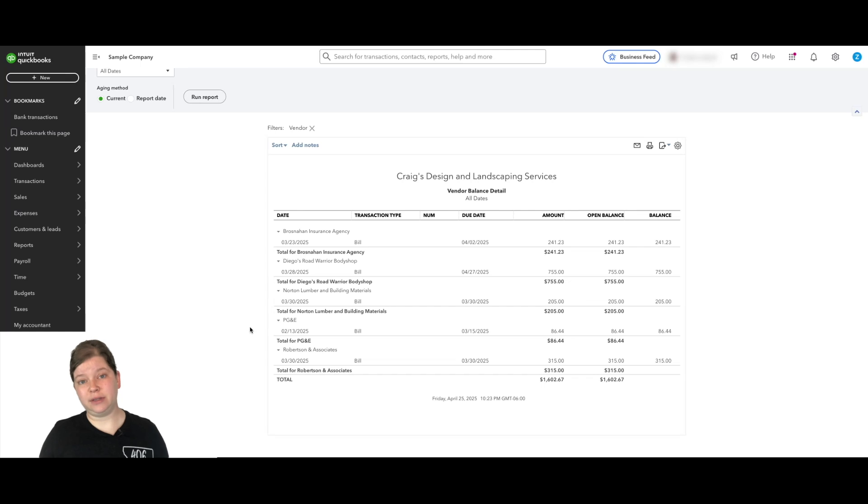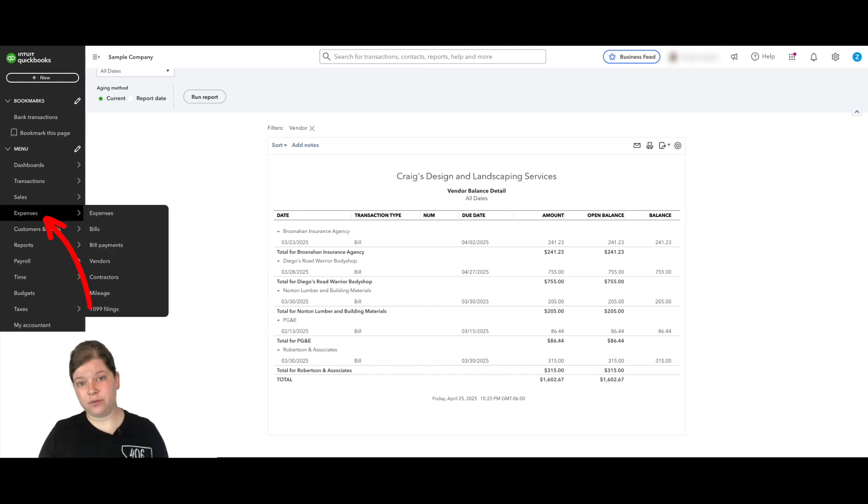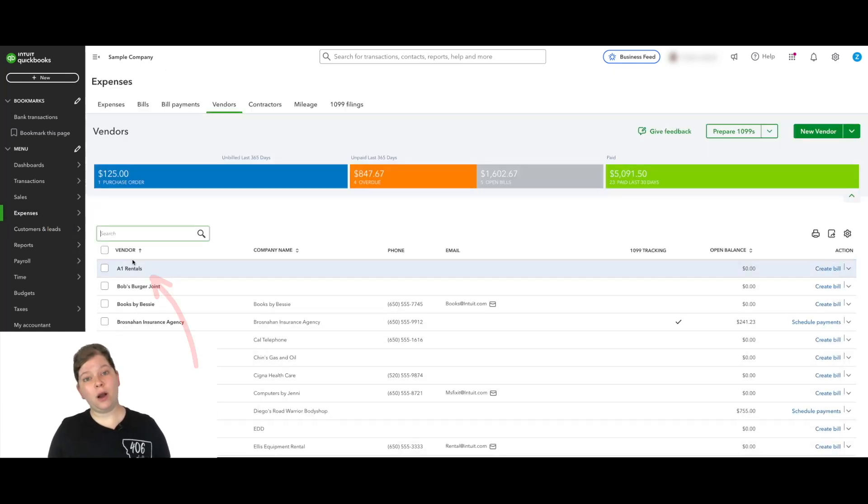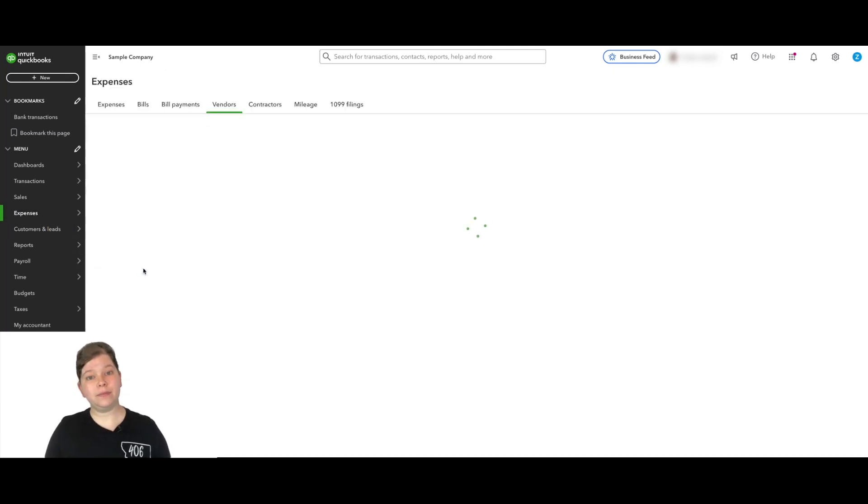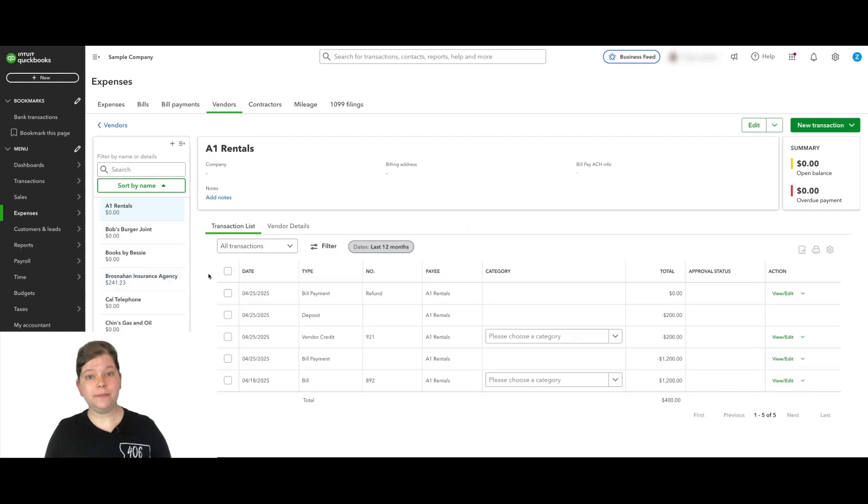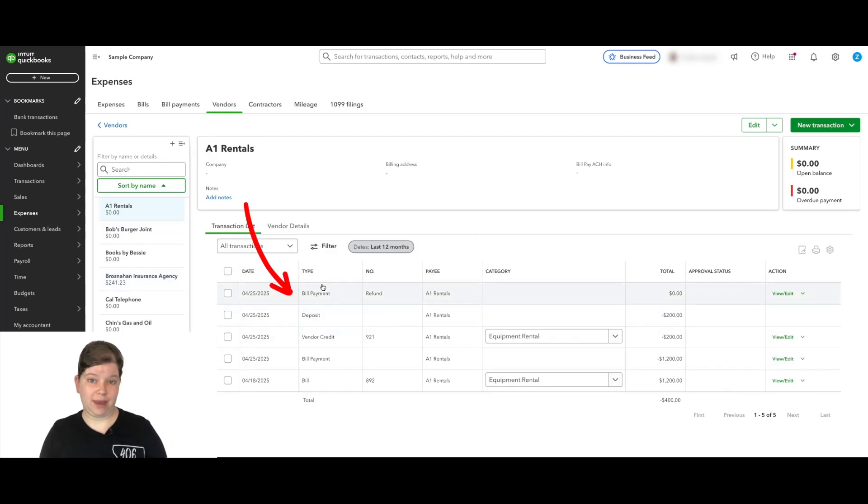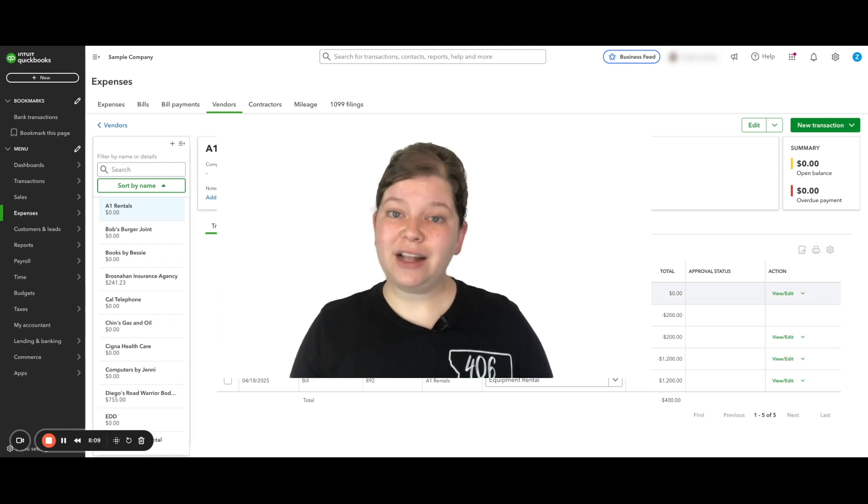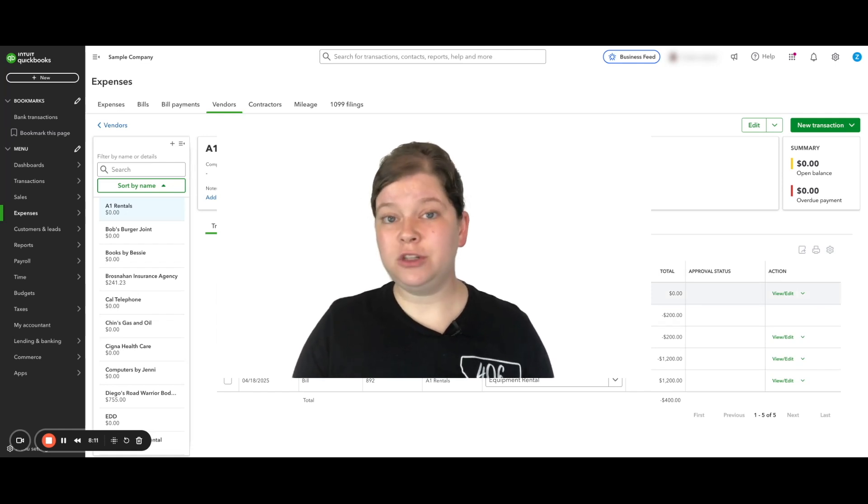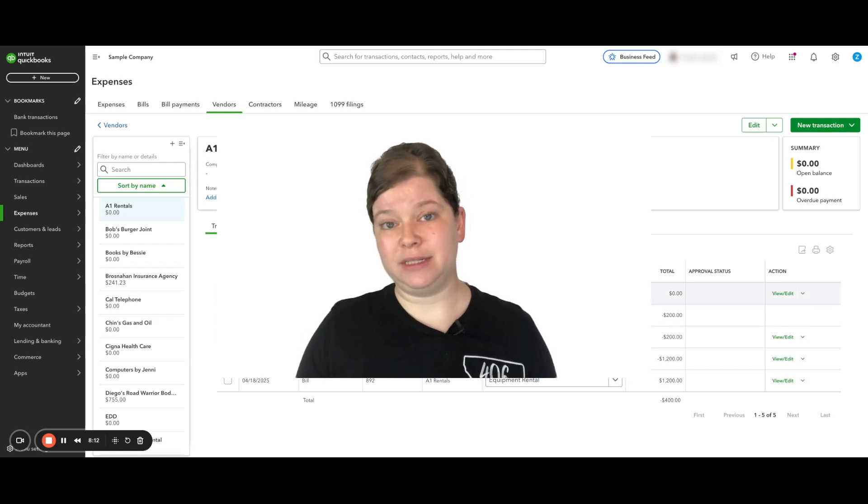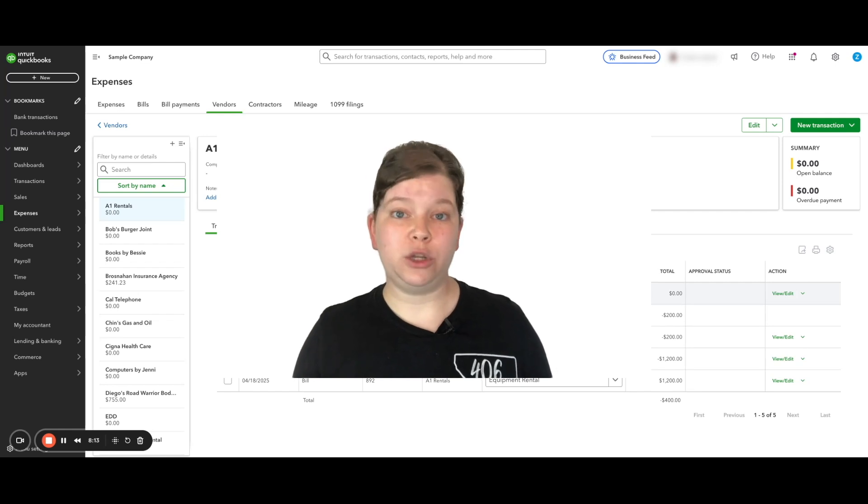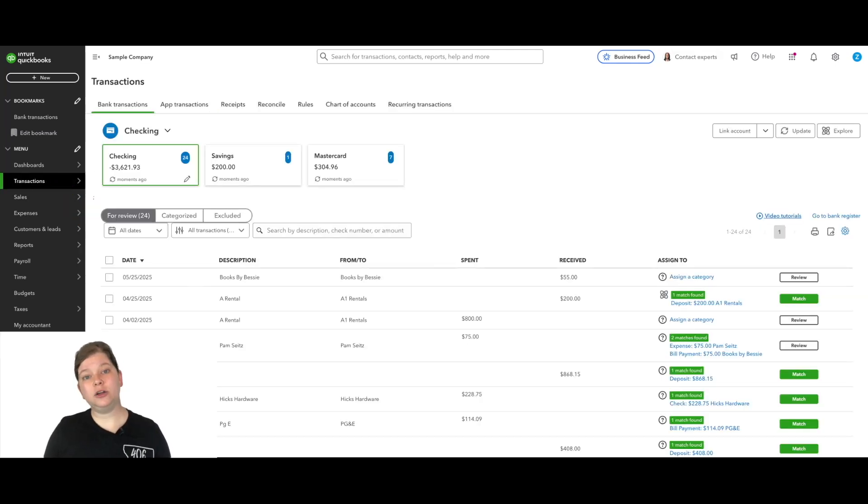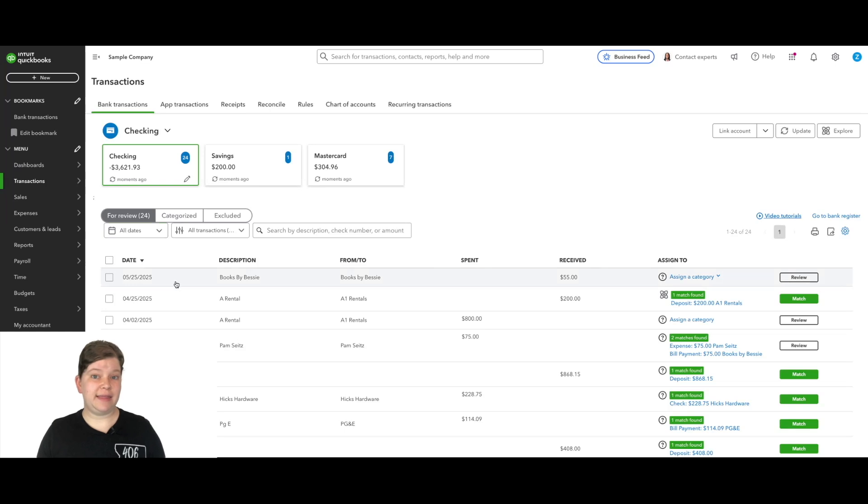Now if we go to our vendor list, so we hover over expenses and click vendors and we find our vendor and click on them here, we'll see our vendor credit, our deposit, and our bill payment. Now for our last step, when that check that we deposited actually shows up in our bank transactions, what do we do with it? So let's go over here to transactions and inside our checking account here, let's find that deposit.